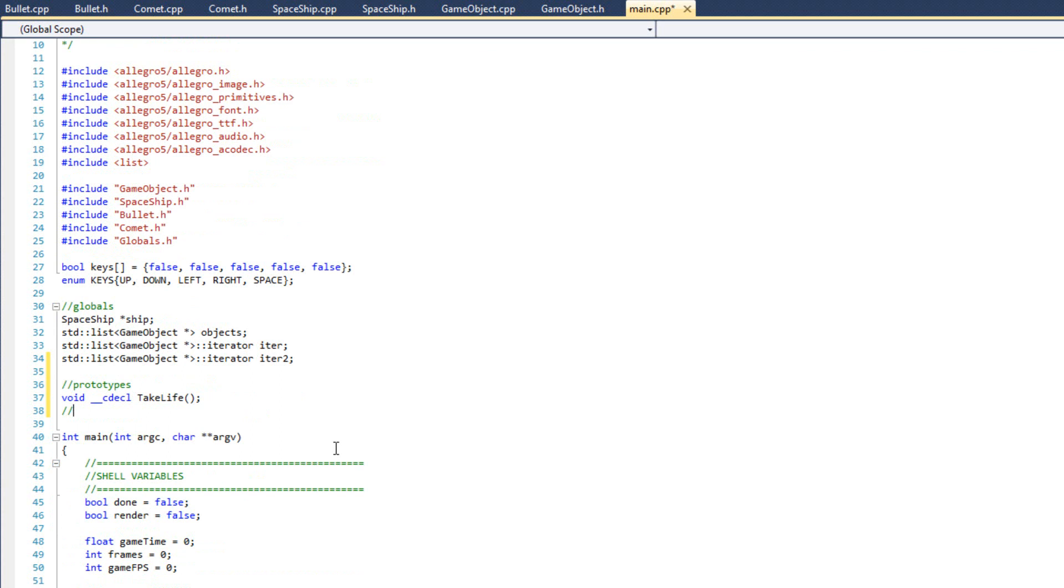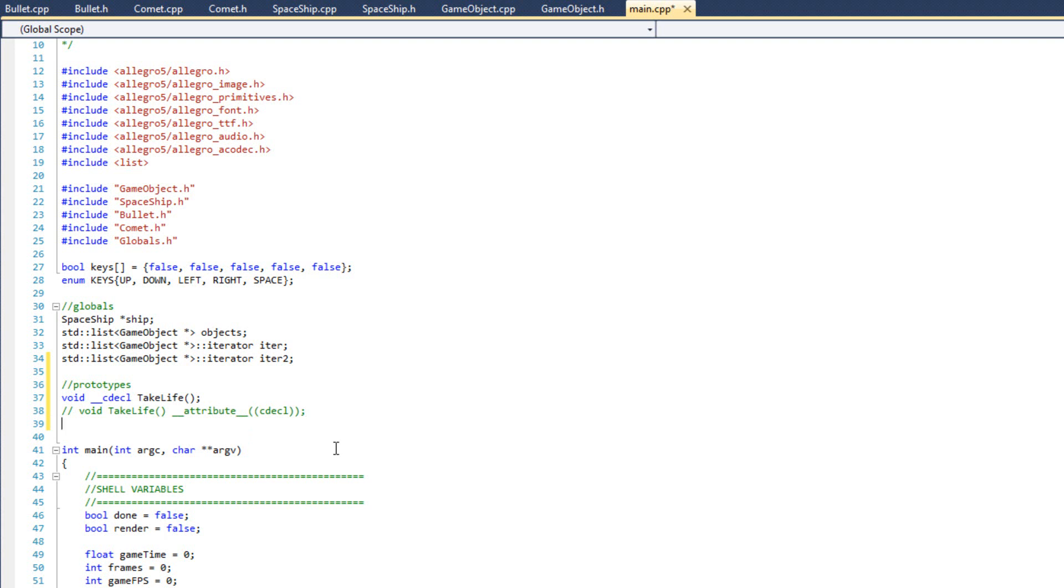Now, if you're using like a GCC or a different type of compiler, I'm going to go ahead and put it in a comment here so you can see how you would do it. You would do void, take life, and then double underscore, attribute, double underscore, parentheses, parentheses, C-D-E-C-L, end parentheses, end parentheses, just like that. That's how it would look for you.